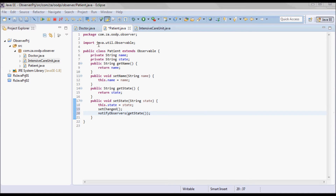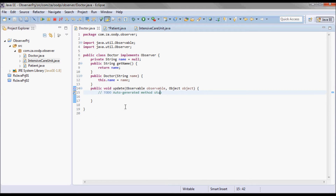When we do that, the update method on the Doctor class will be called. Here we would be sending an SMS message to the doctor's phone informing them of their patient's critical state change, and I'll simulate this with a print line statement.